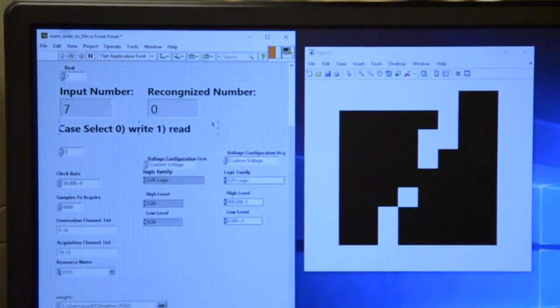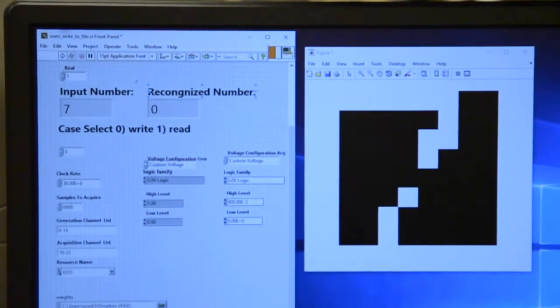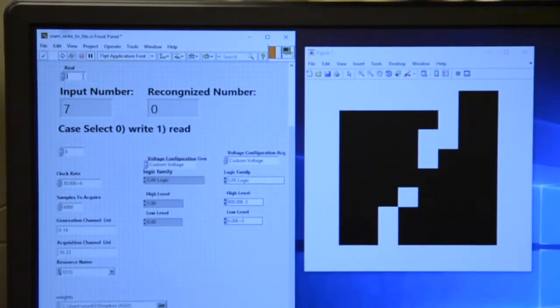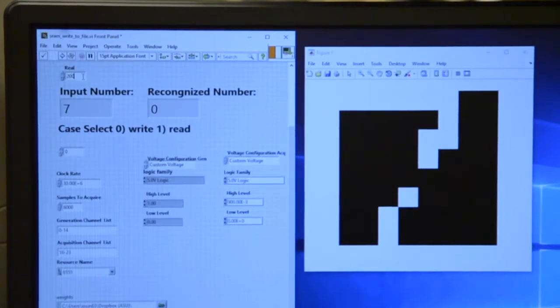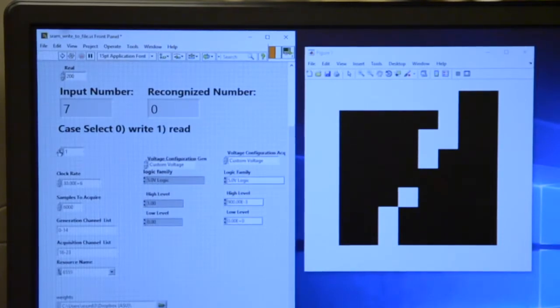And now we are good to do classifications. In this system we have 5,000 testing images. I can randomly show some cases. Let's say 200. And here I change case to 1 to read out all the weights.